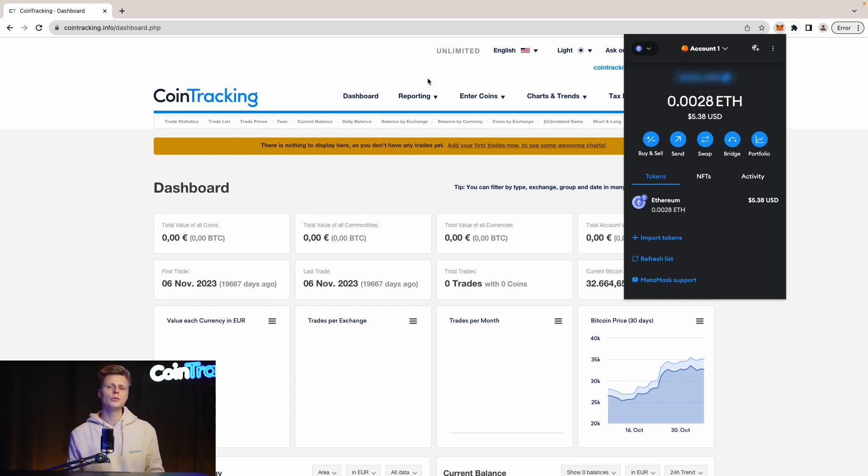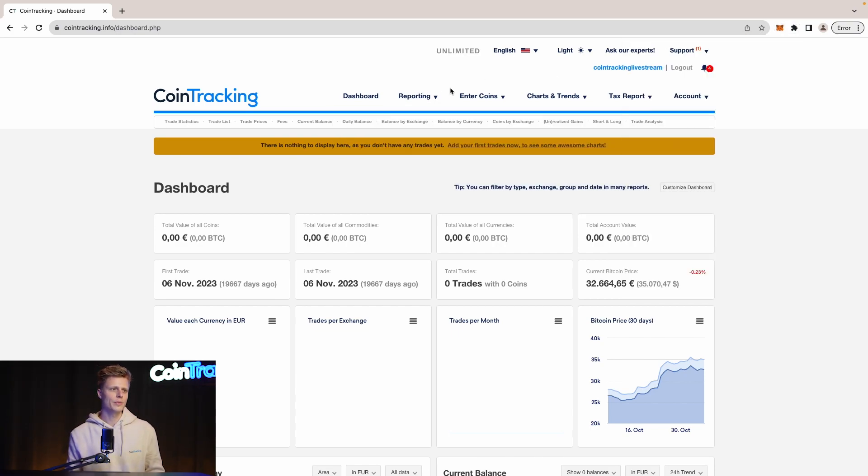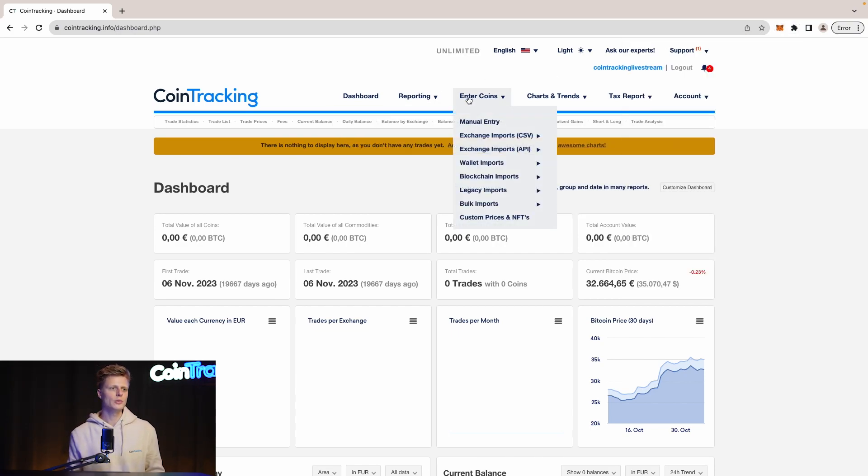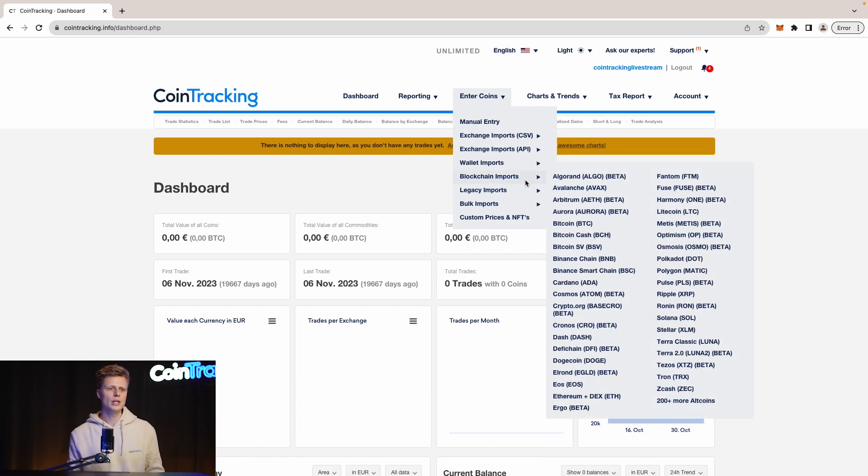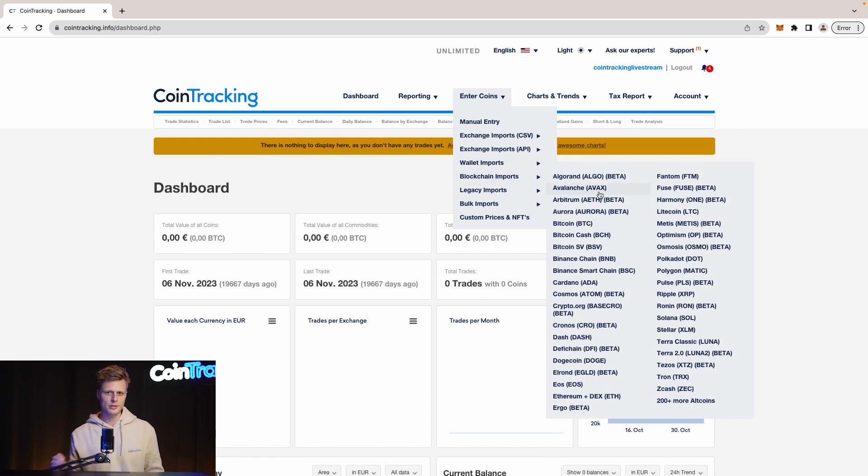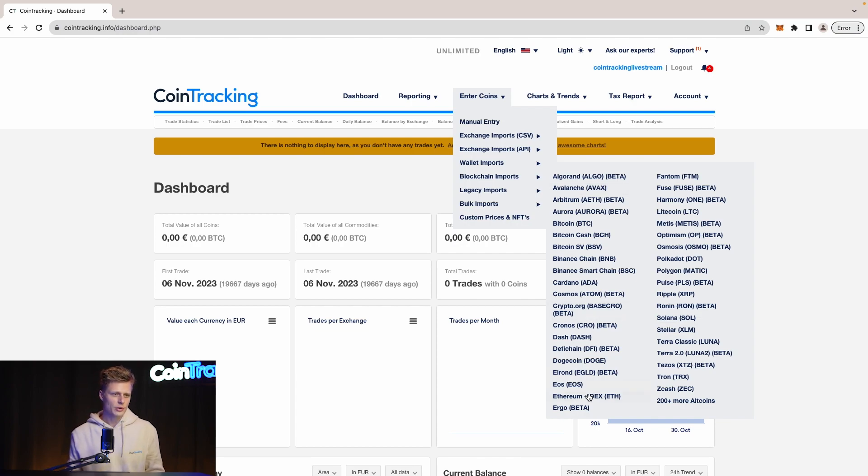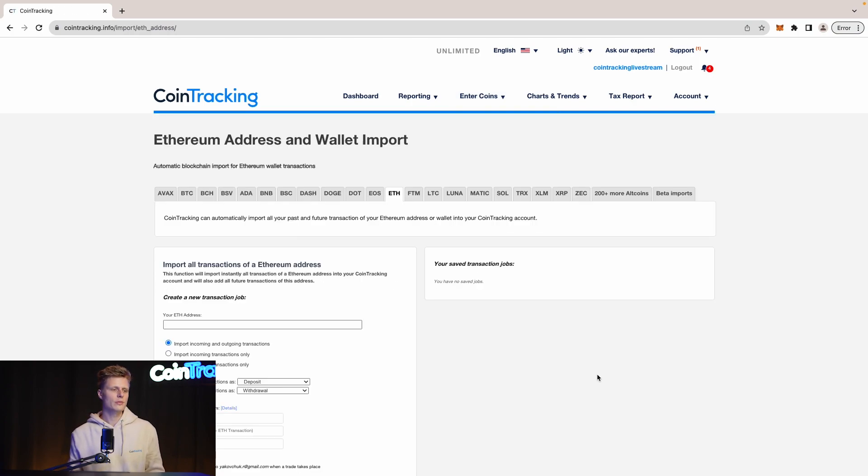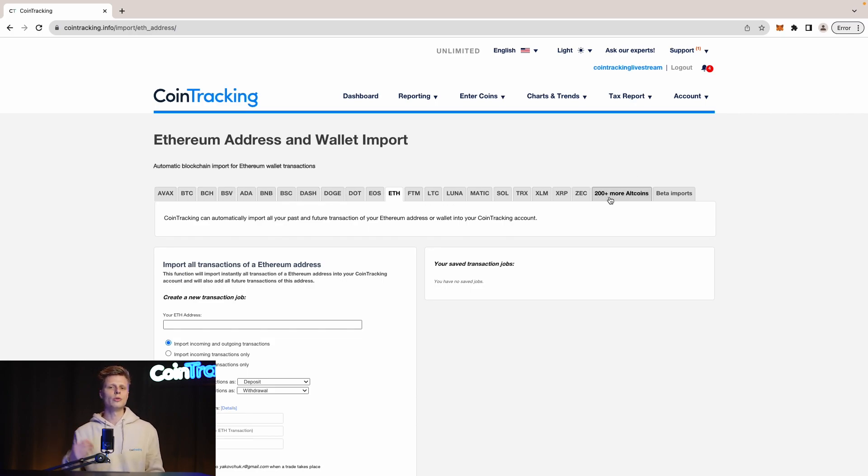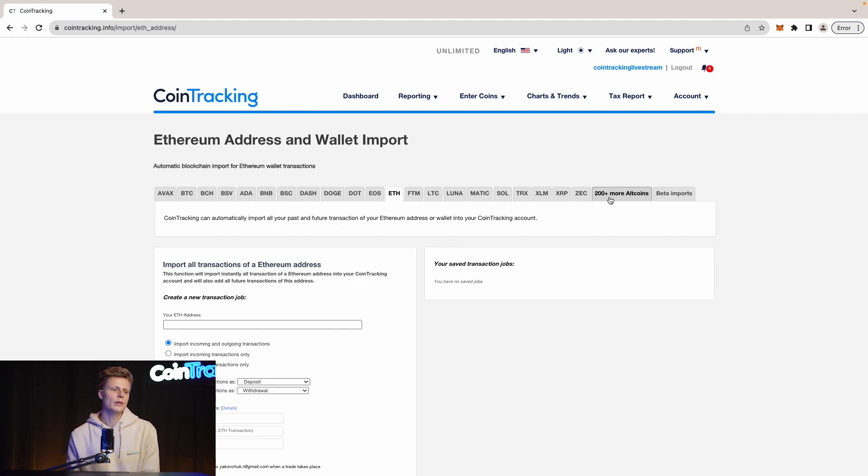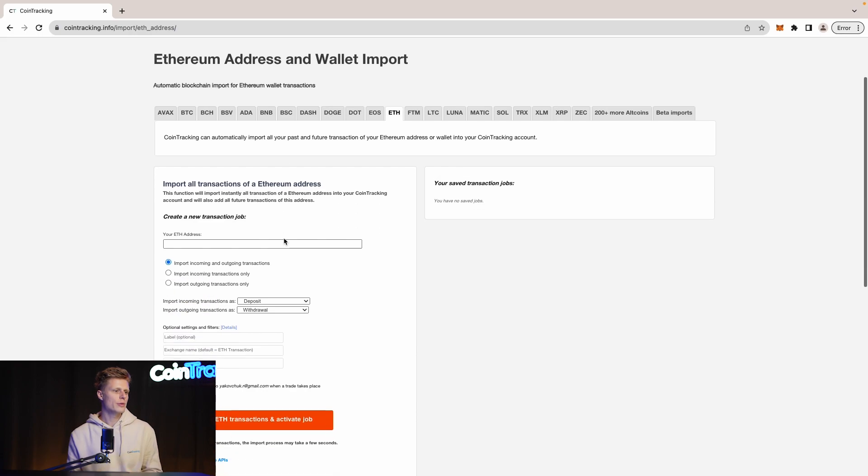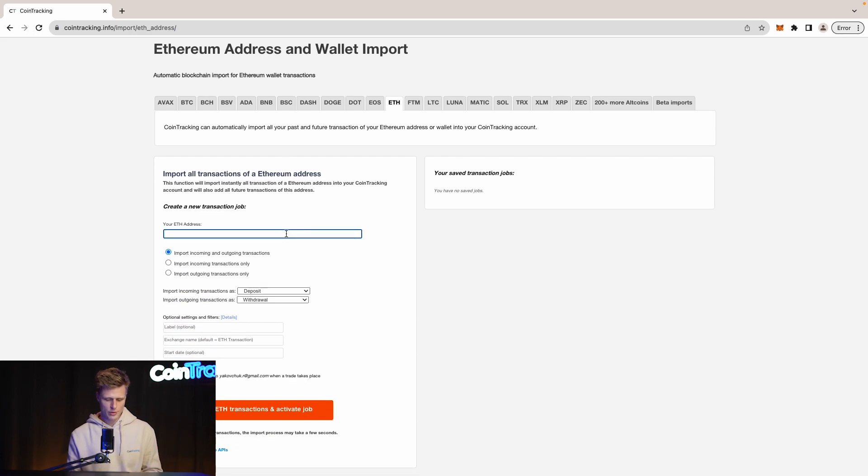I will show you where you can find them. If you go to Enter Coins and then go to Blockchain Import, you can see that we have a lot of many different blockchains you can import. Let's search up for Ethereum. Ethereum is down here and then you can see all the primary ones and then we have over 200 more of altcoin chains which you can also import. But let's stay with Ethereum.